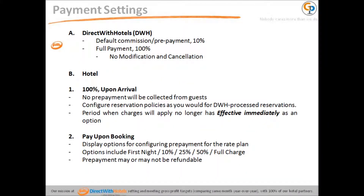Payment Settings: We currently have two payment setting options for hoteliers to choose from when configuring rate plans. DWH Processed is the default payment setting for existing hotel partners. Hotel Processed is a new payment setting wherein the hotel is the one who processes payments, and Direct With Hotels only facilitates the booking process and experience for the guests. DWH Processed is an automated process where DWH collects 10% commission based on room rate upon guest reservation. There is an option for partial or full payment. For full payment reservations, the guest is not allowed to modify or cancel the reservation.